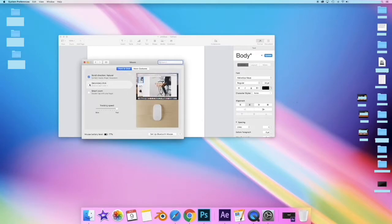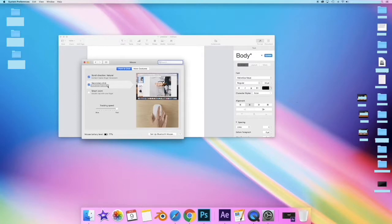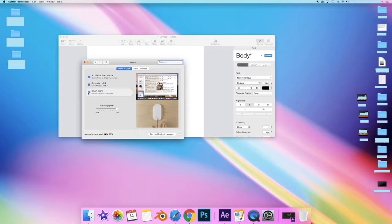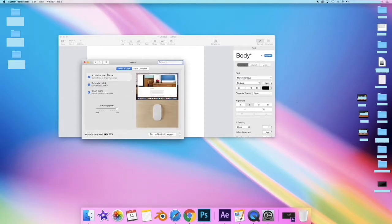On this screen I'll select the secondary click. From the drop-down menu I'll click on the click on right side. While I'm here I'll click the Smart Zoom double tap with one finger button.